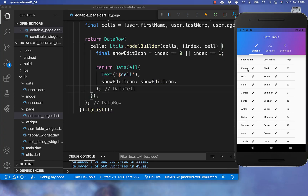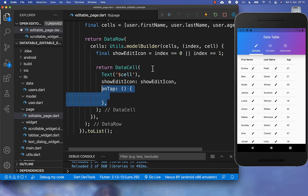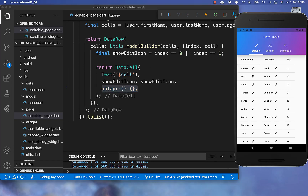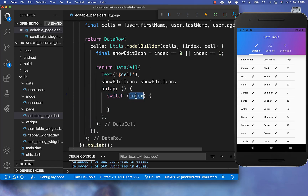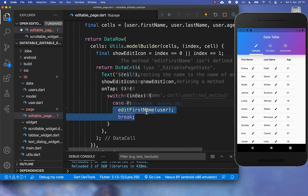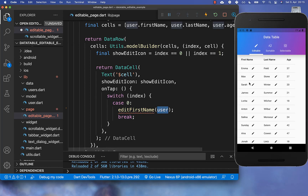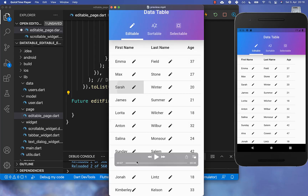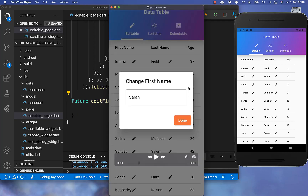Next we want to click on one of these cells and edit the data. On the DataCell, we add an onTap handler. Every time we tap a cell, we check if the index is 0 — meaning we are in the first name column — and if so we call editFirstName passing the user object representing the clicked user. This method shows a dialog with a done button, a text field, and the initial name prefilled.